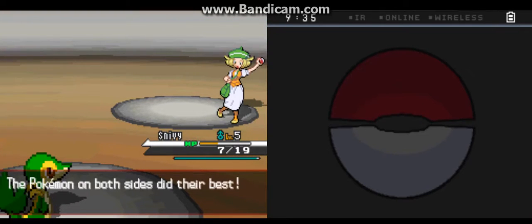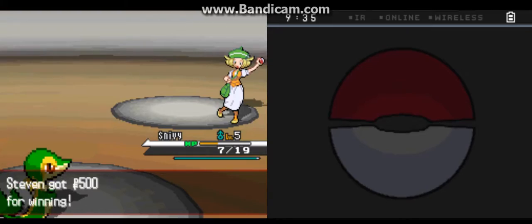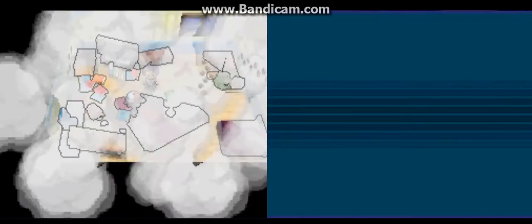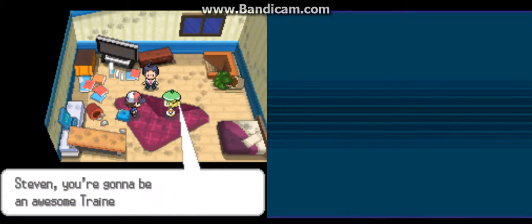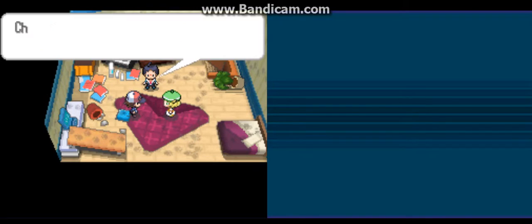The Pokemon on both sides did their best. And so did it to my room. Wow. Steven, you're gonna be an awesome trainer someday, I can tell. No doubt.